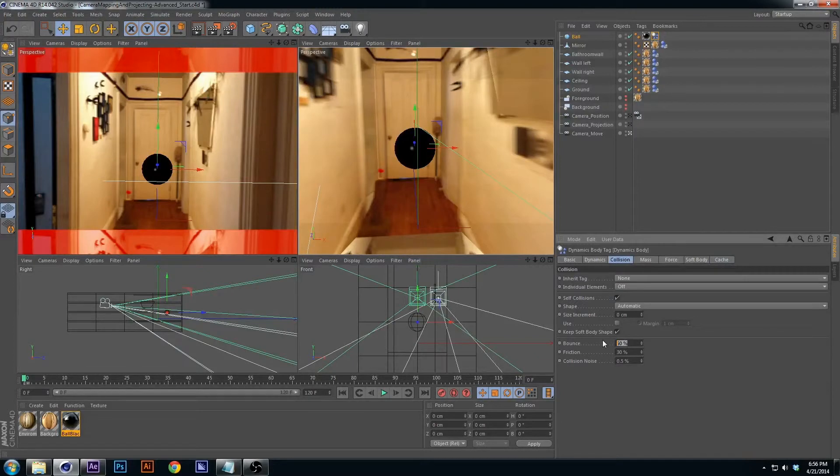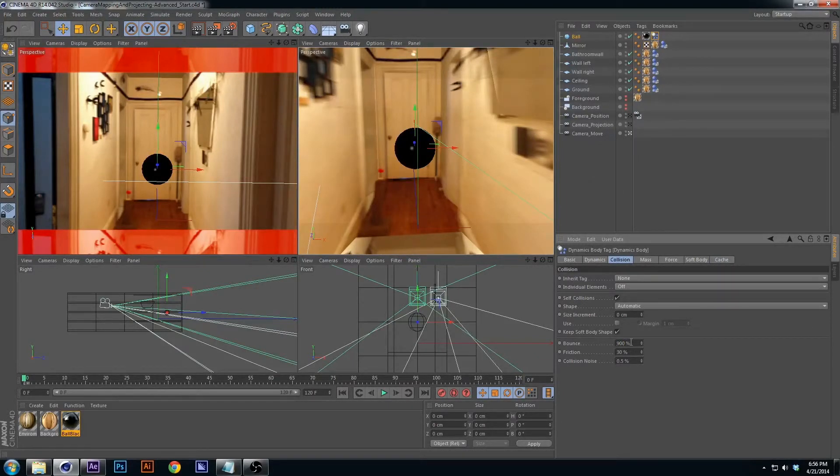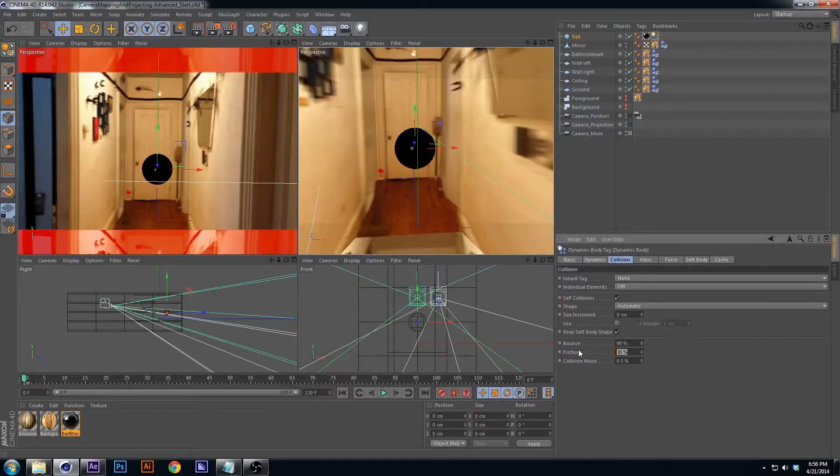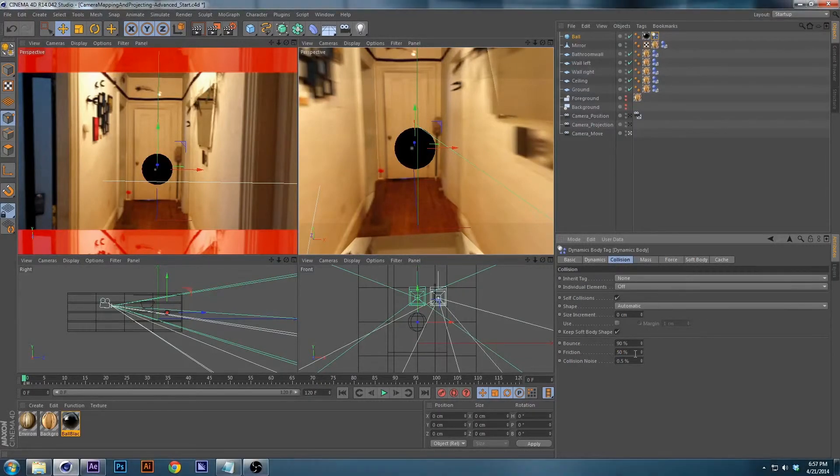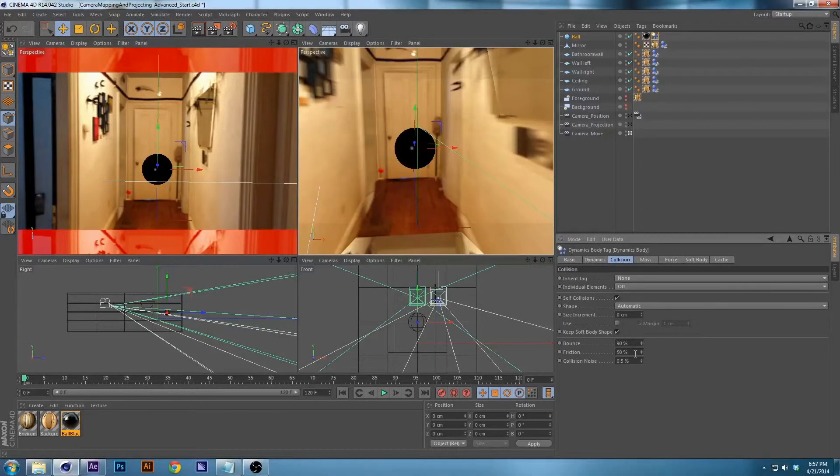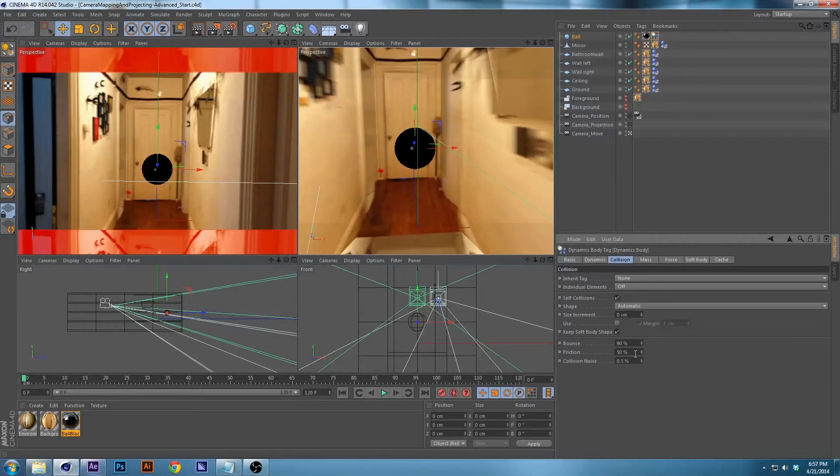So what we're also going to do is name this ball real quick and change the collision. I found 100 way too much, so 90 and 50. 90 for the bounce, 50 for the friction. We're going to save it.